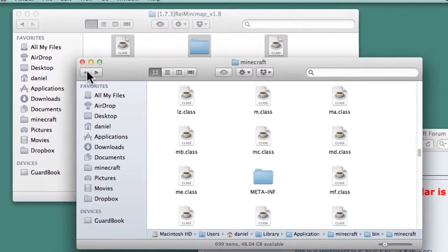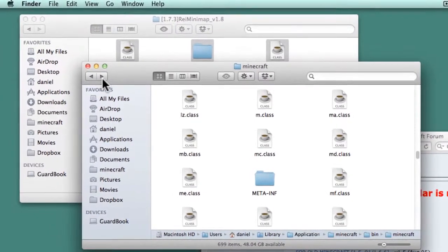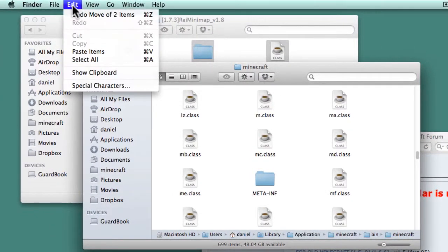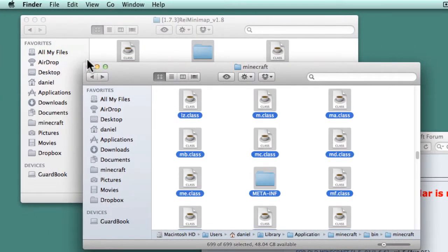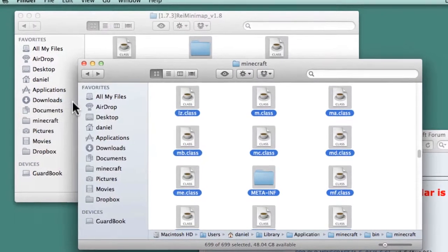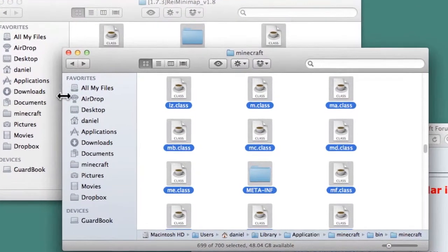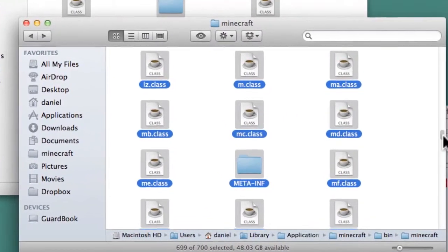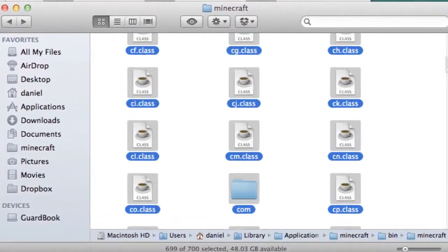Return to the Minecraft folder by clicking on the Back button. Select all of the files and folders by going to Edit, Select All. Create a new archive by going to File, Compress. This will create a new file called Archive.zip. Scroll up and locate it.